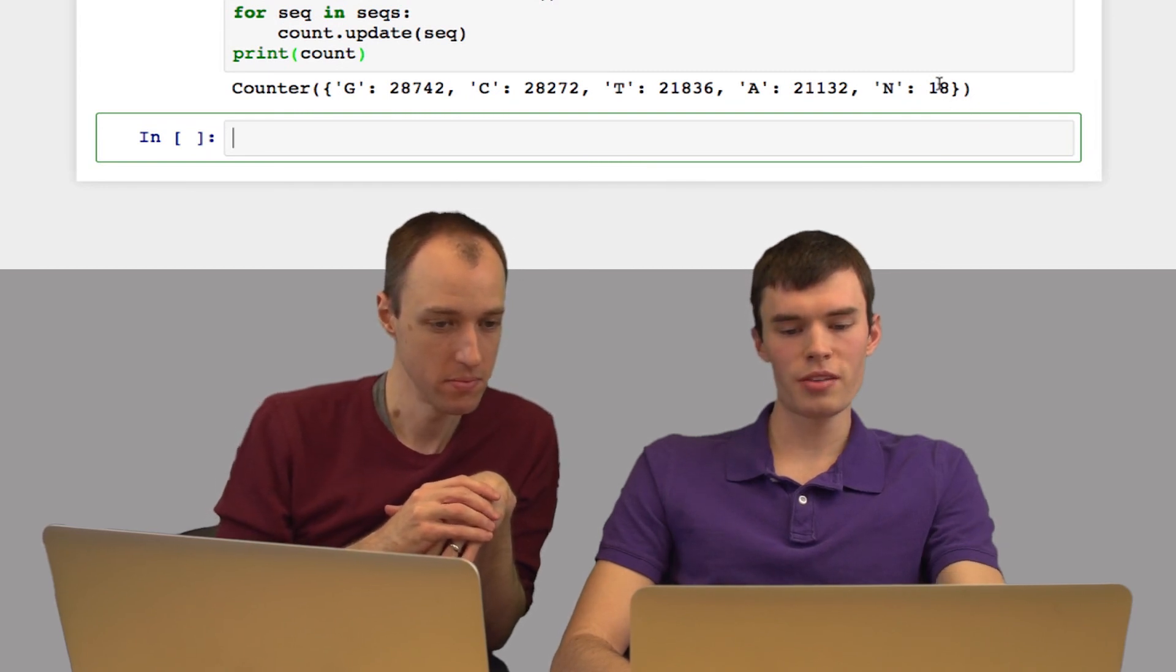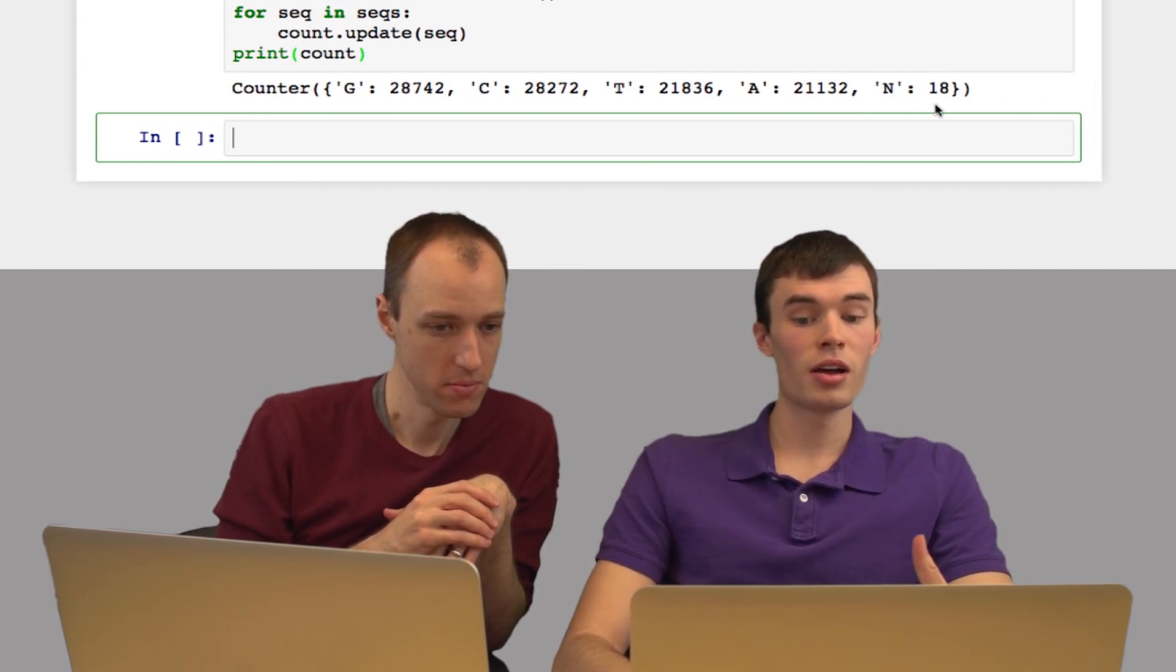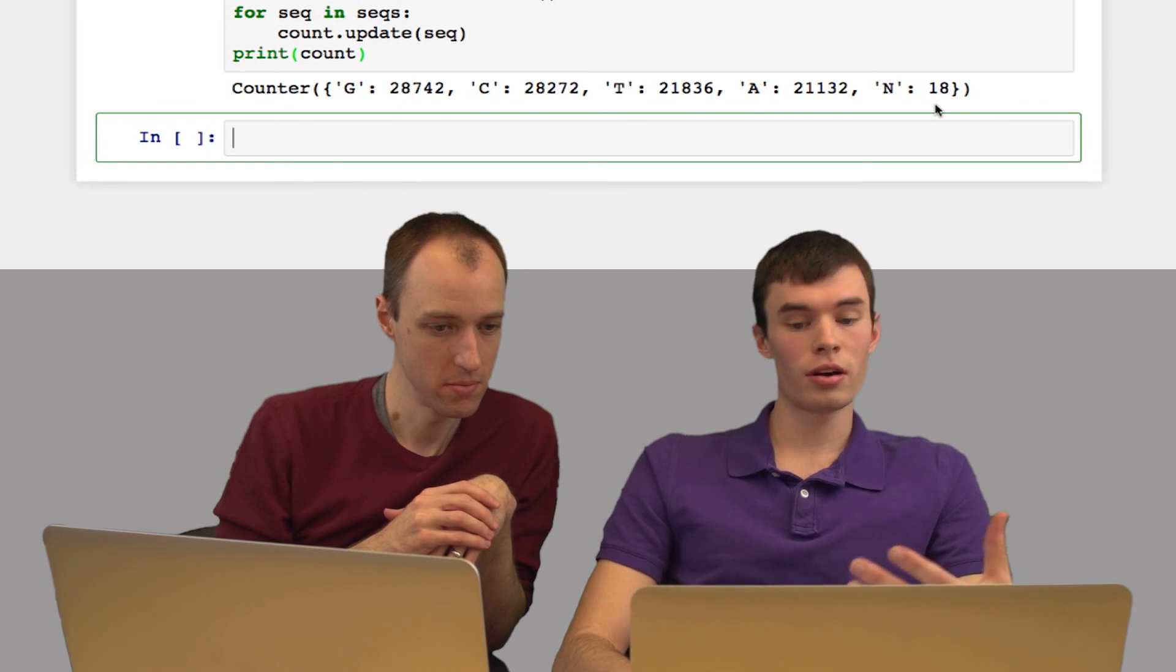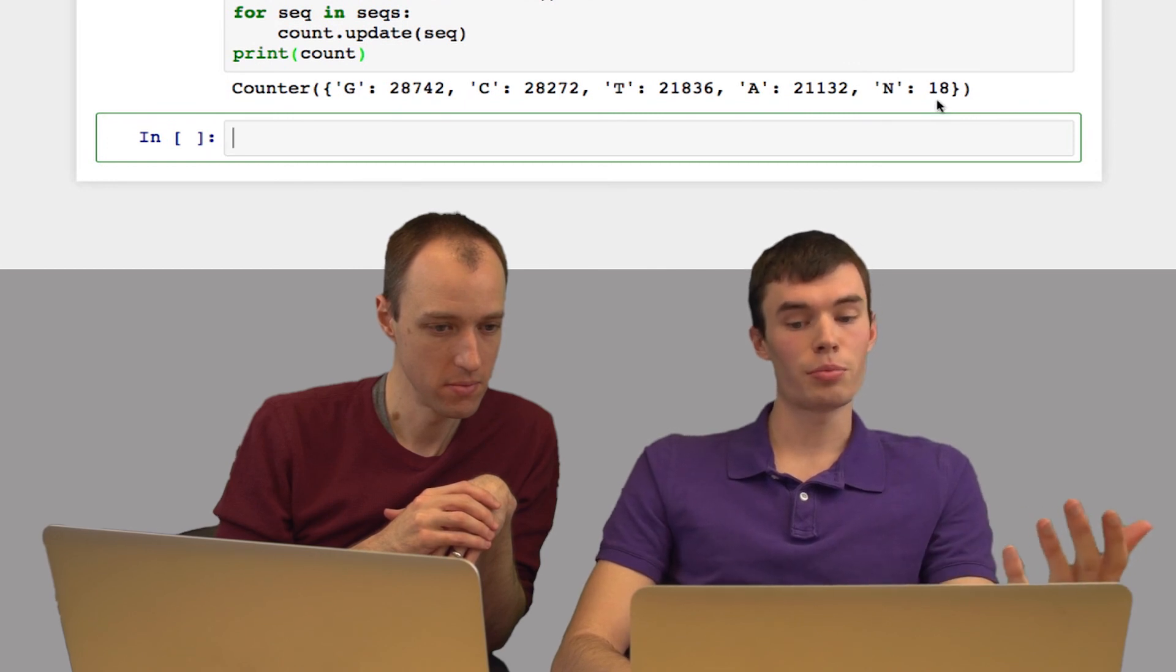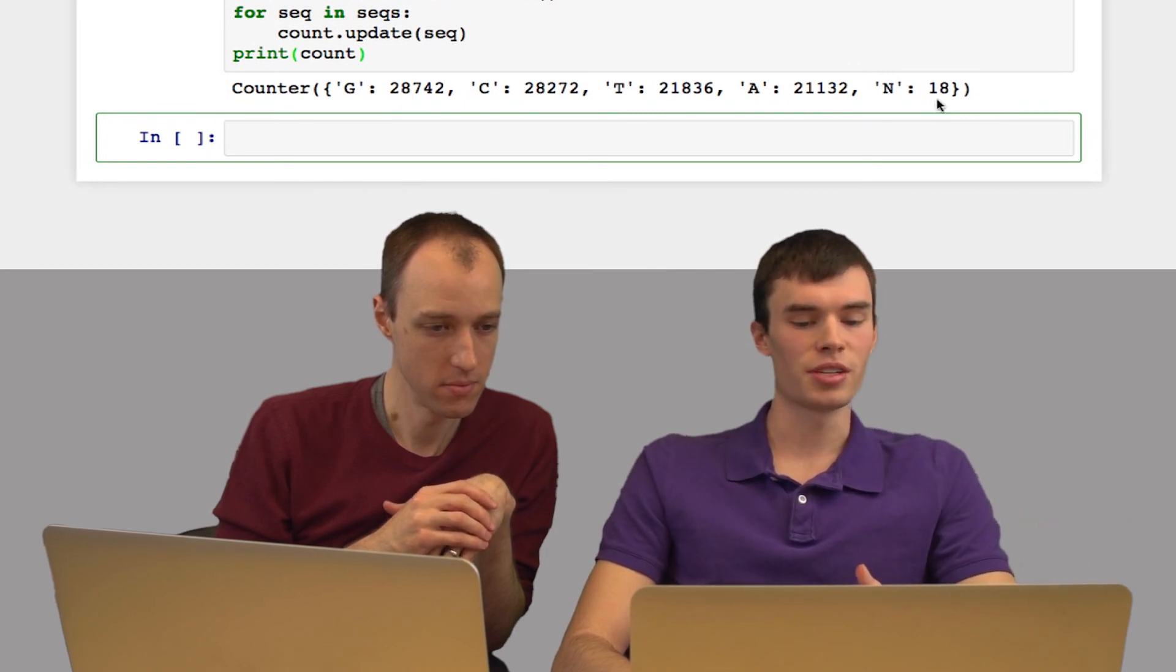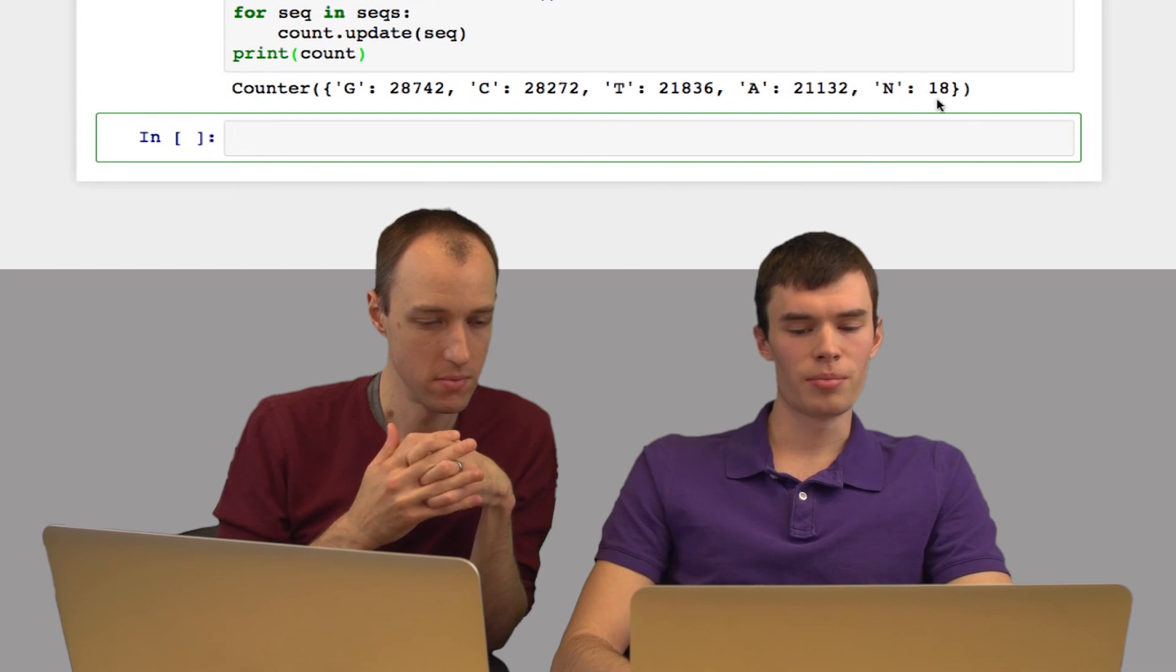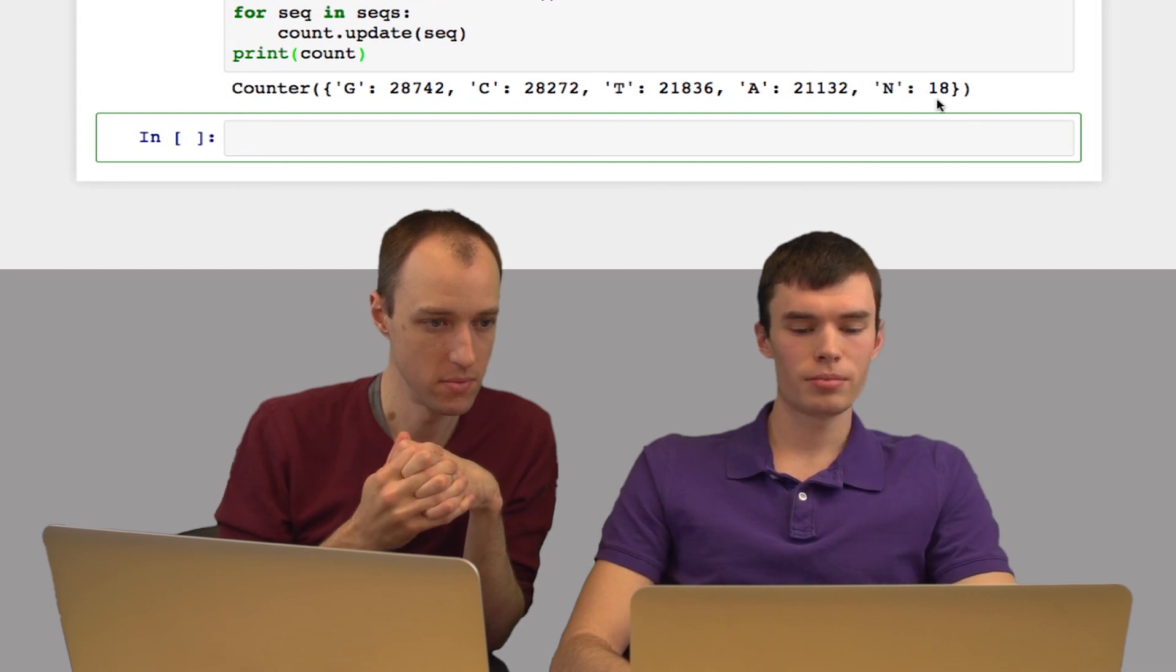Thankfully in this sequencing run, the sequencer only reported N 18 times, which is very little. If you see Ns, that means something's wrong—the sequencer wasn't able to figure out what base was there. So it's good it didn't happen too often here.